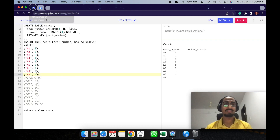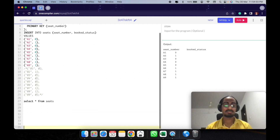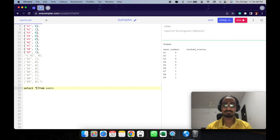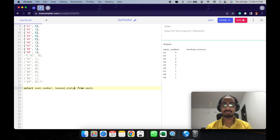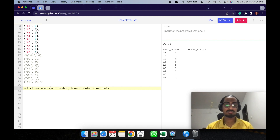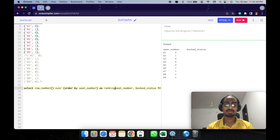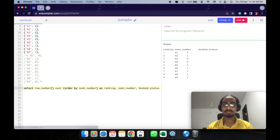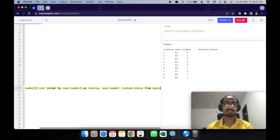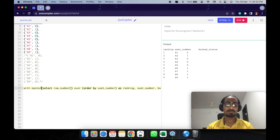So let's write the query. We'll select seat number and also assign a row number since we'll need to join on it. Let's consider this as a CTE called 'master'.